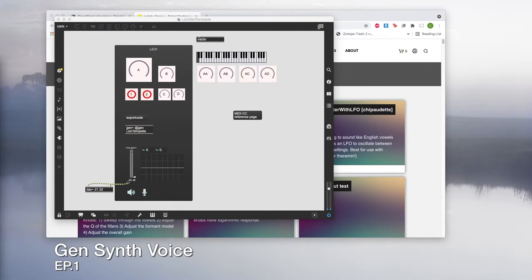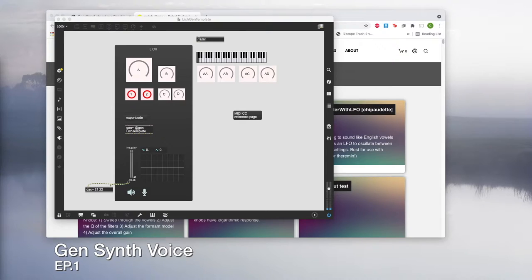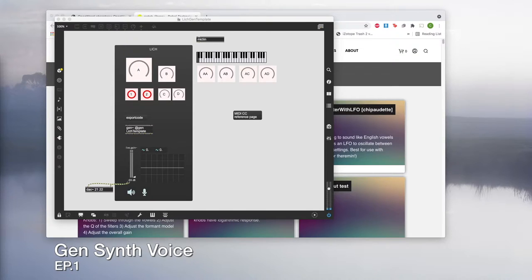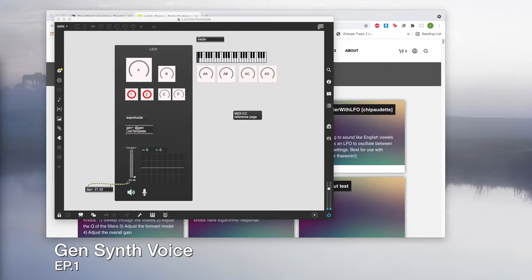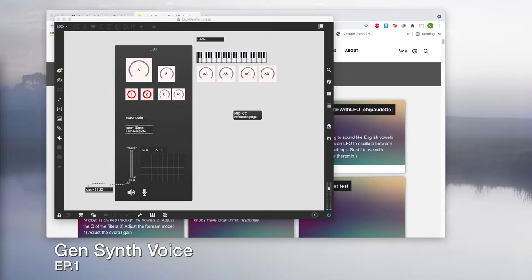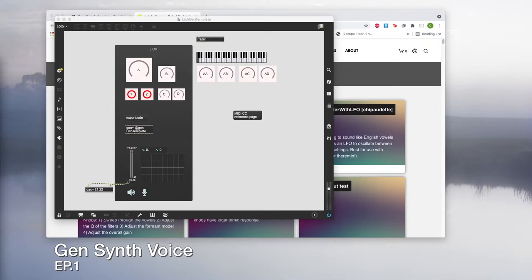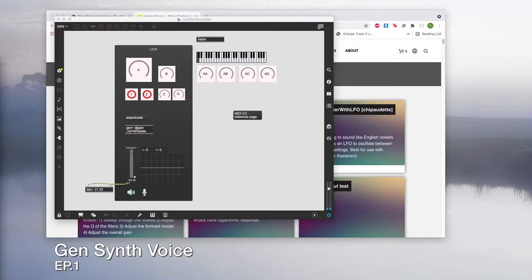Hello everyone, it's Sri from Rebel Technology and I'm back with another Gen tutorial. Today we're going to look into the new MIDI function that is implemented in the latest OWL update. With this update you can actually send MIDI sequence and also MIDI CC messages to control the OWL devices. We're going to use Lich as an example and build a monophonic synth voice with two VCOs, VCF and a VCA.